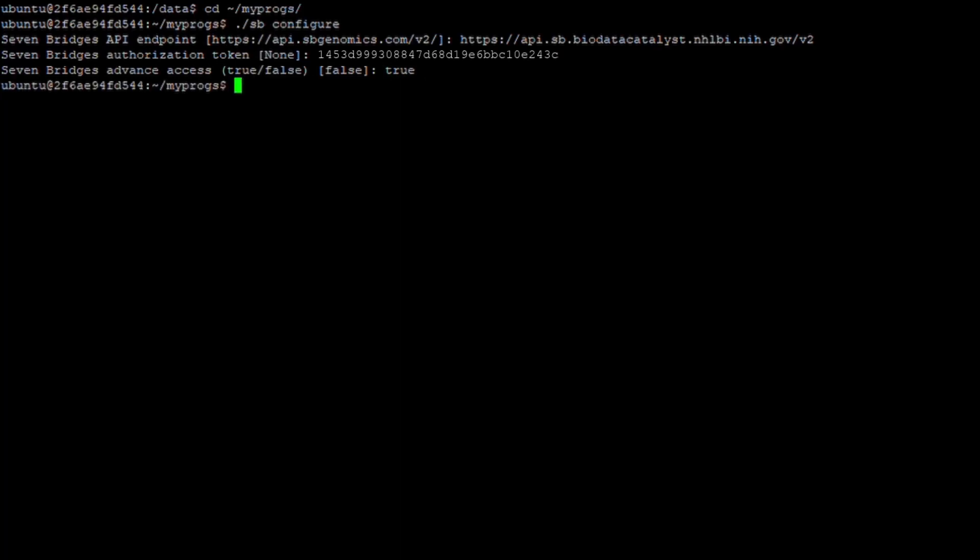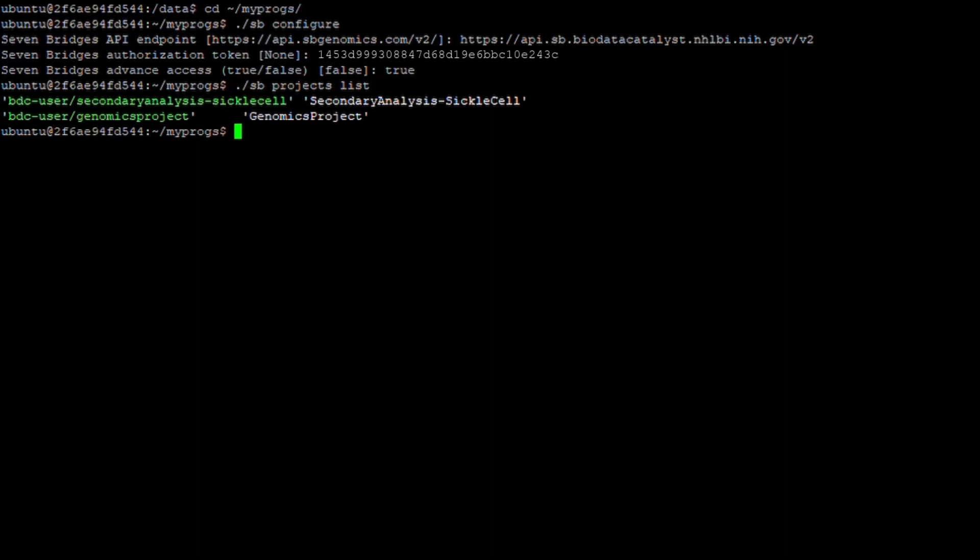The configuration step is now complete. To verify that you've correctly configured the CLI and can access the system, issue the command ./sb projects list. This command will return a list of projects that the authenticated user has access to.